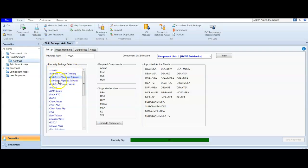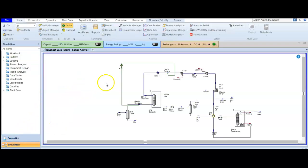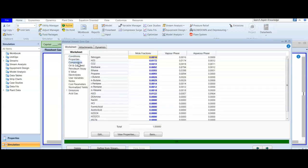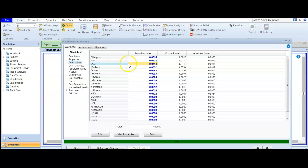Going to the simulation, this is our acid gas simulation. We can look at the sour gas stream: opening it and going to composition, we find a concentration of 1% hydrogen sulfide and 4% carbon dioxide. We mentioned that the pipeline regulation requires CO₂ to be less than 2 mole percent, so we have double the allowed amount and need to remove half of it.